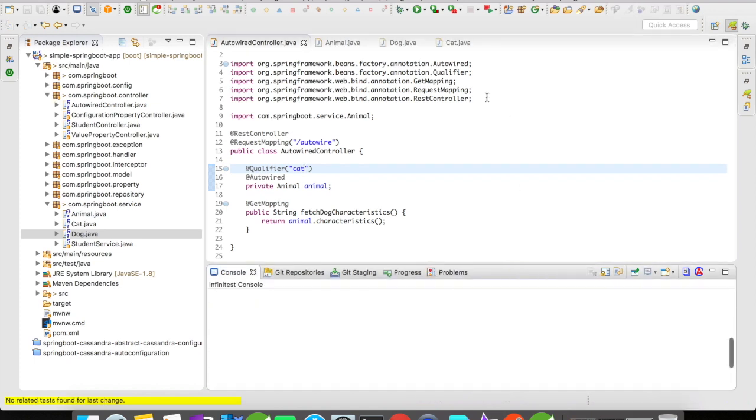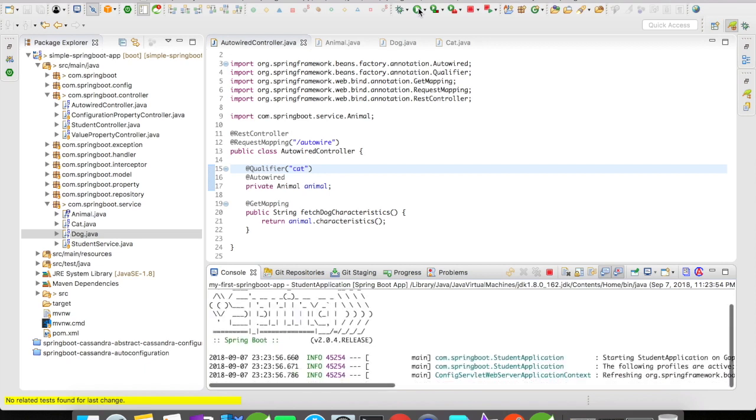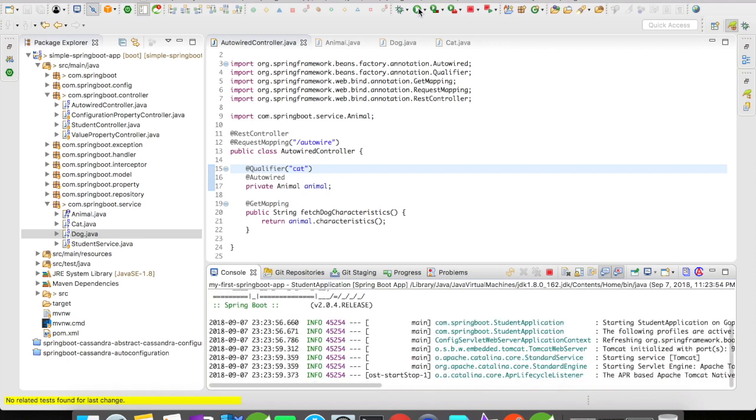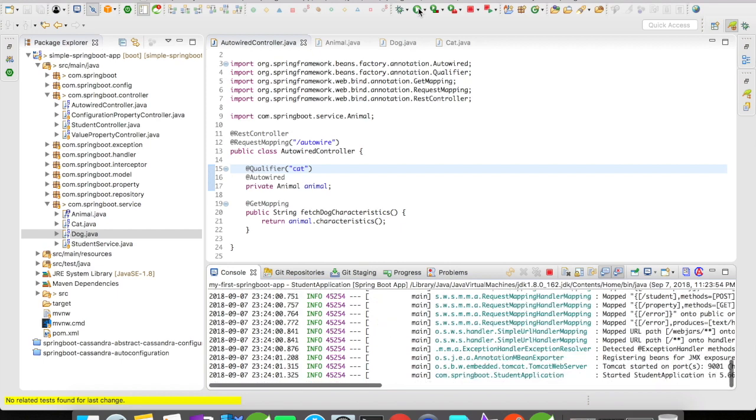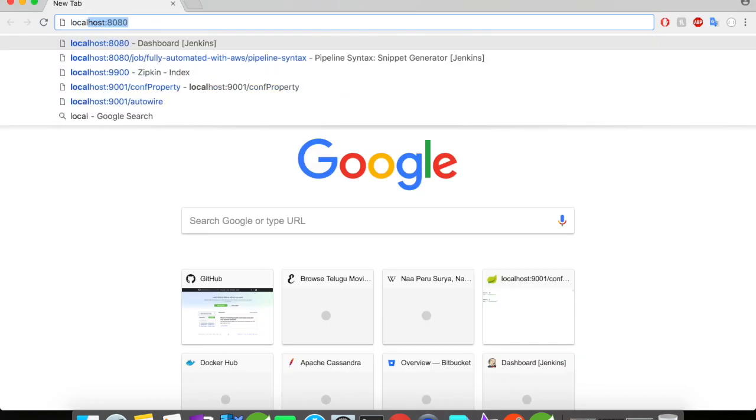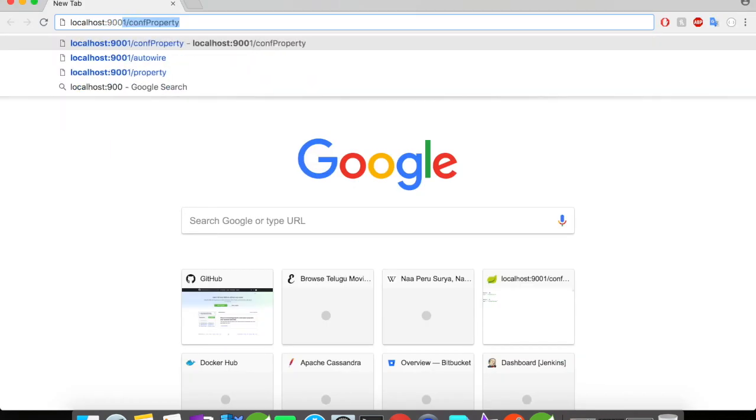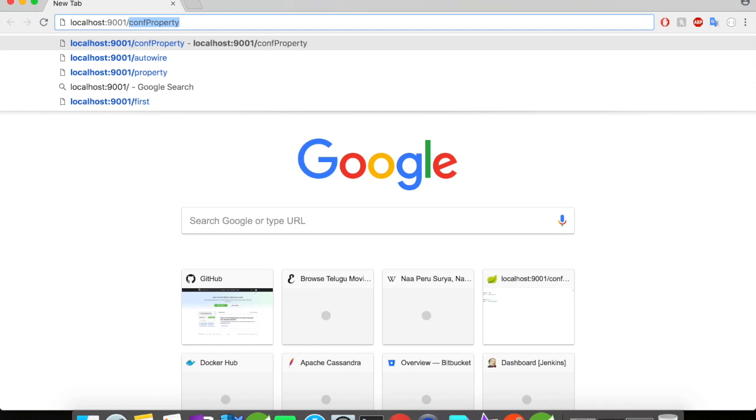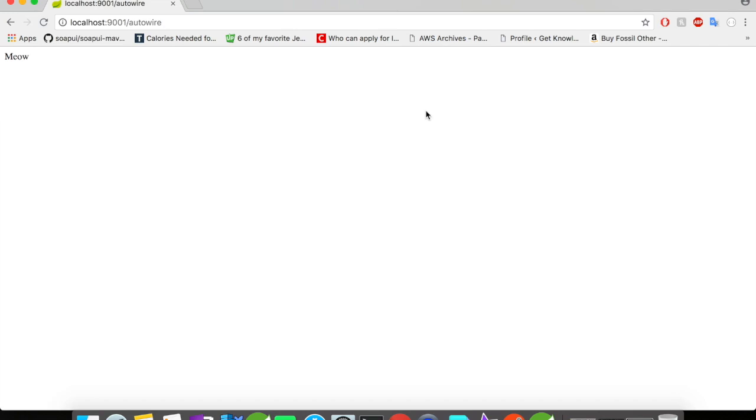Now let us run this example. Our application is up and running. Let's go to the browser now. Yes, we have got the cat's characteristics written to us.